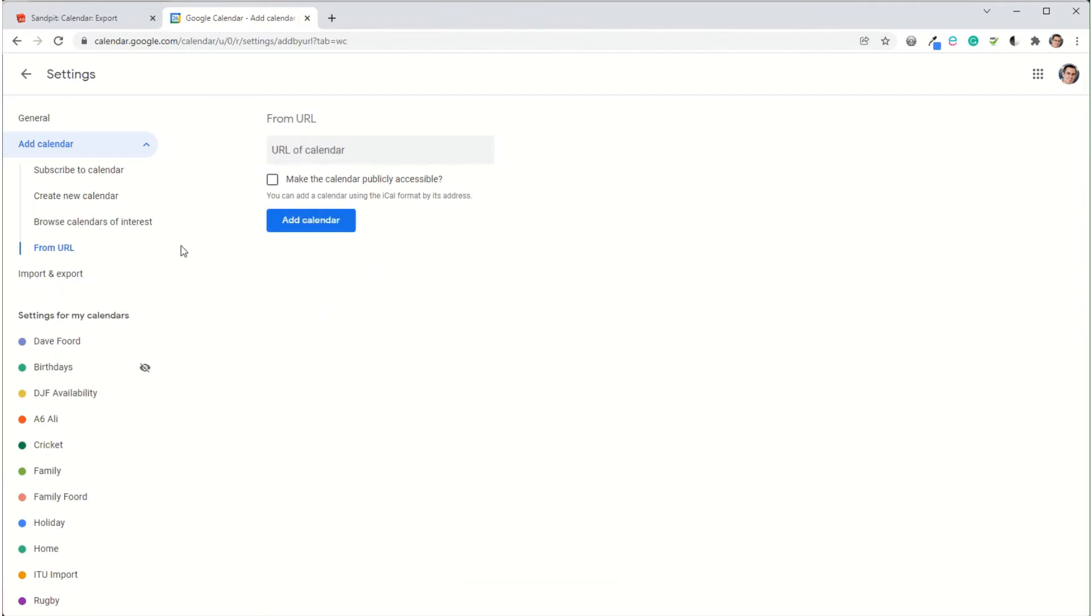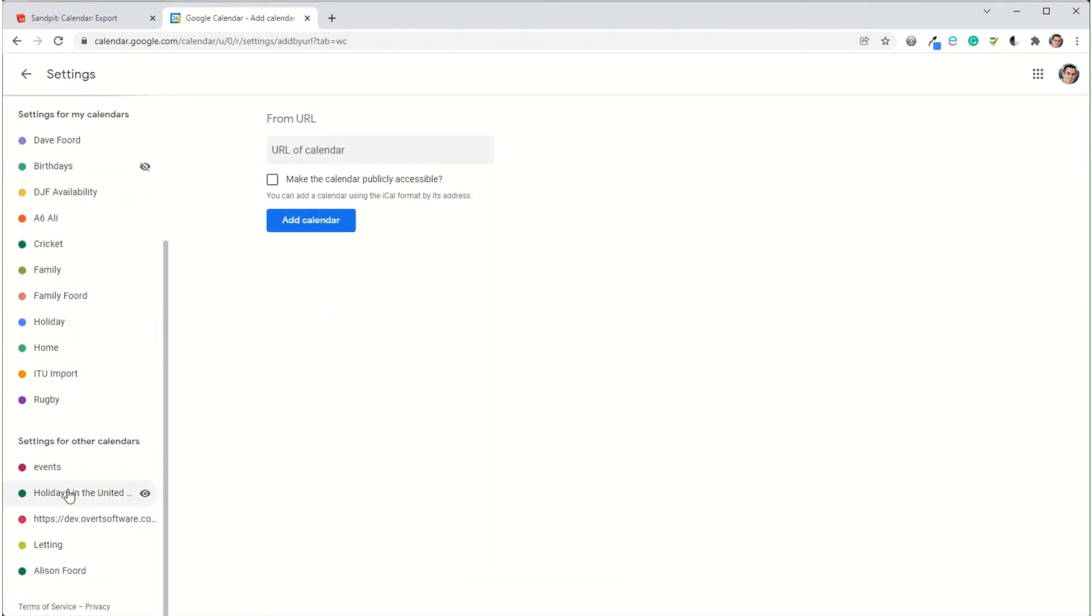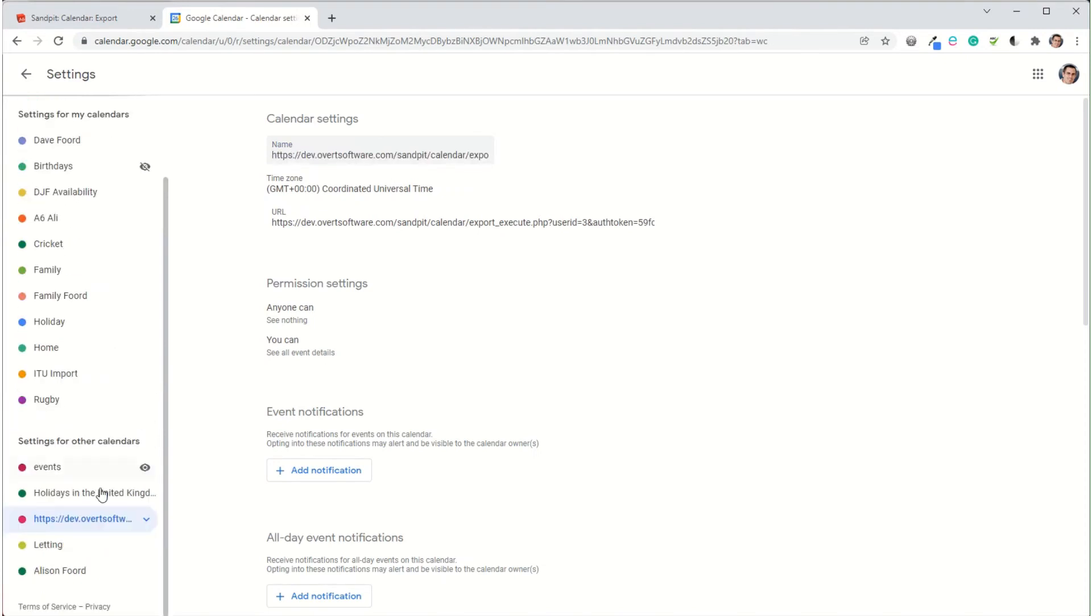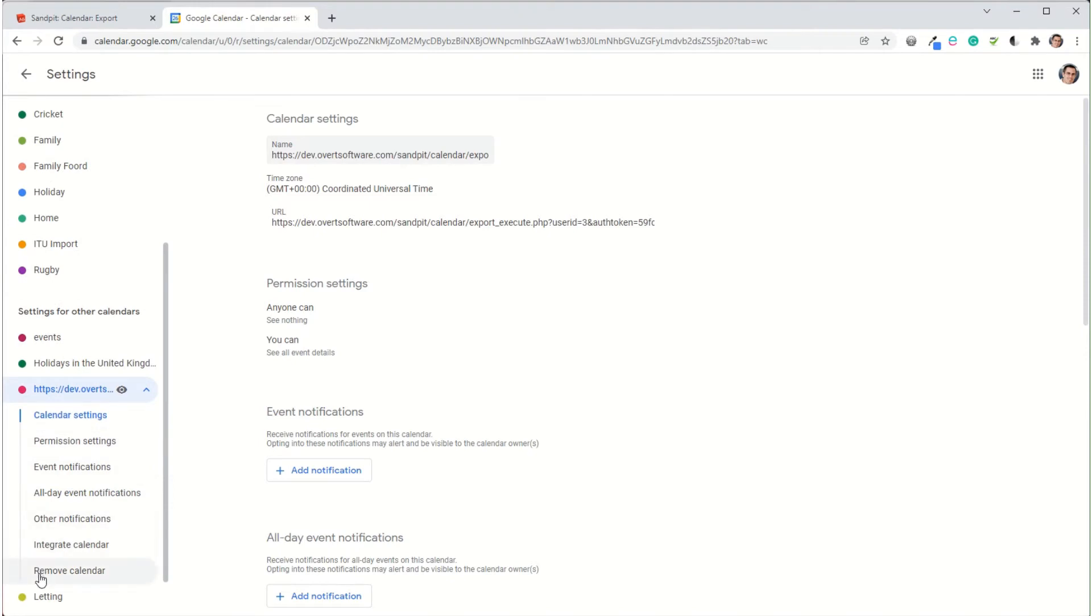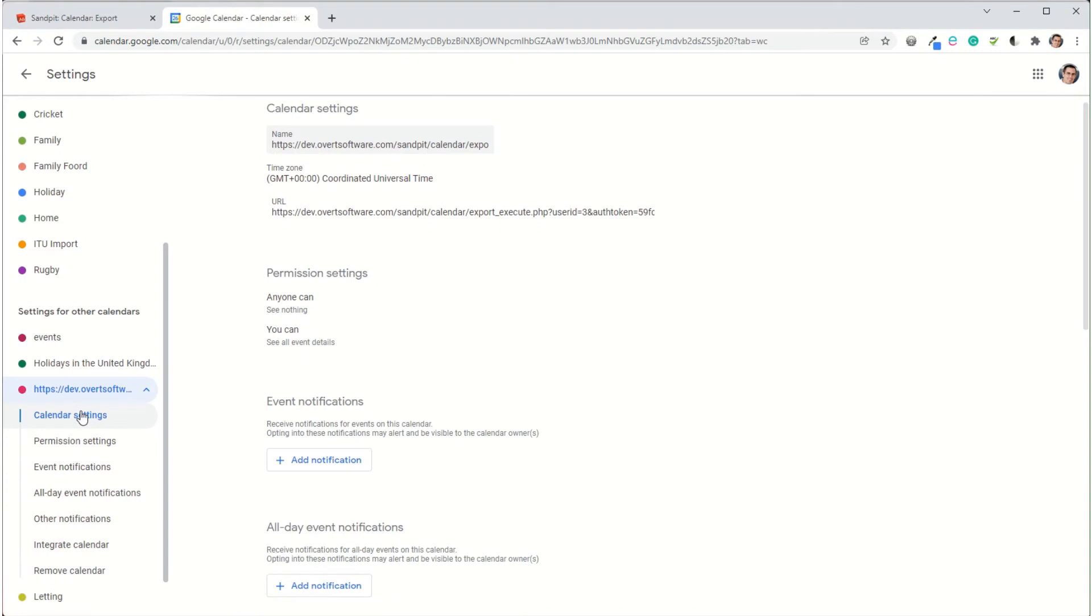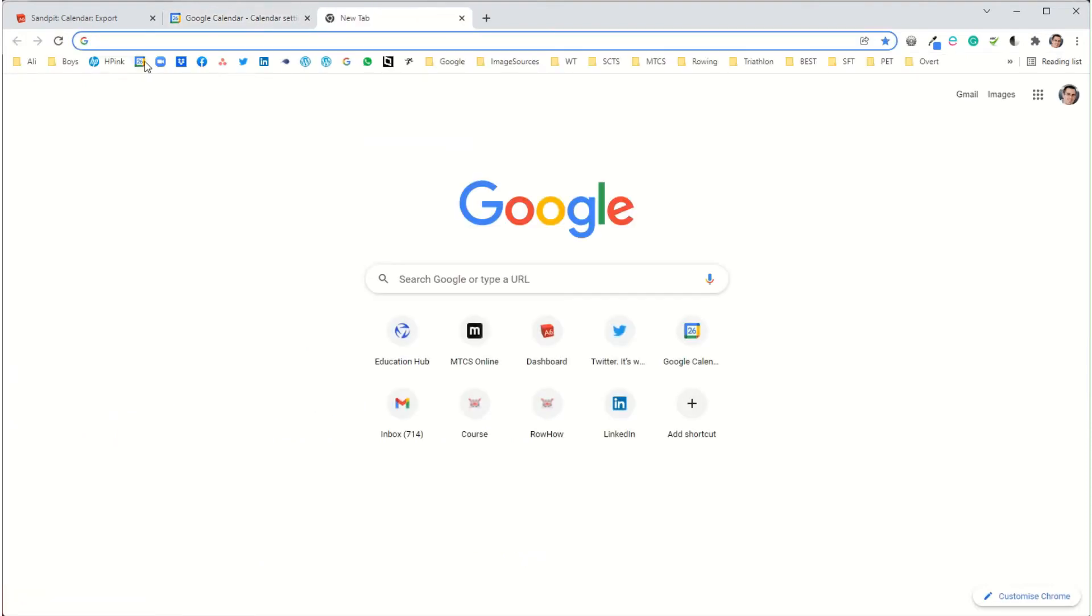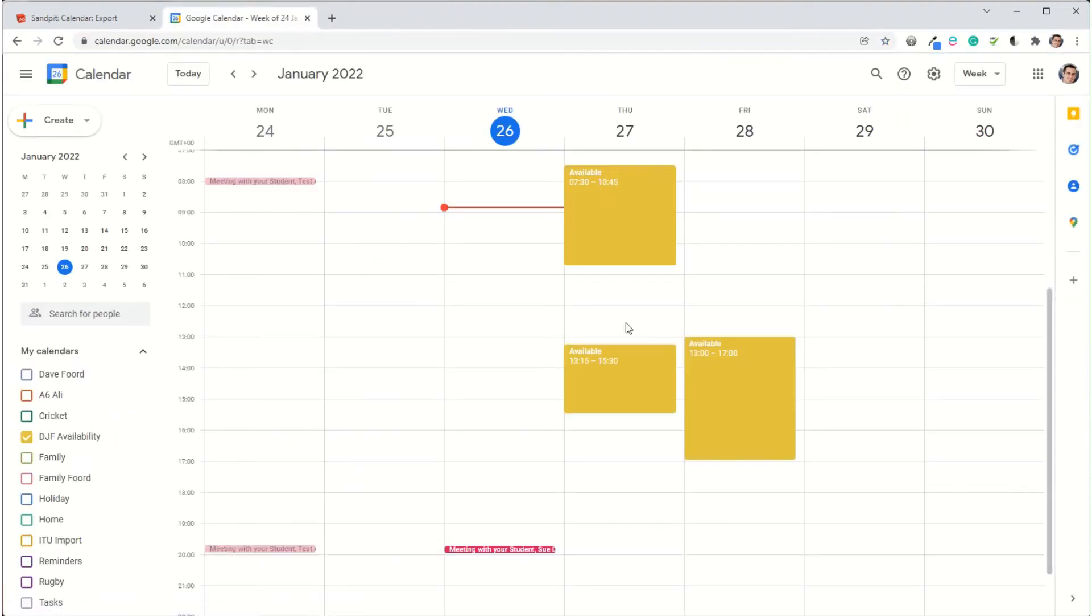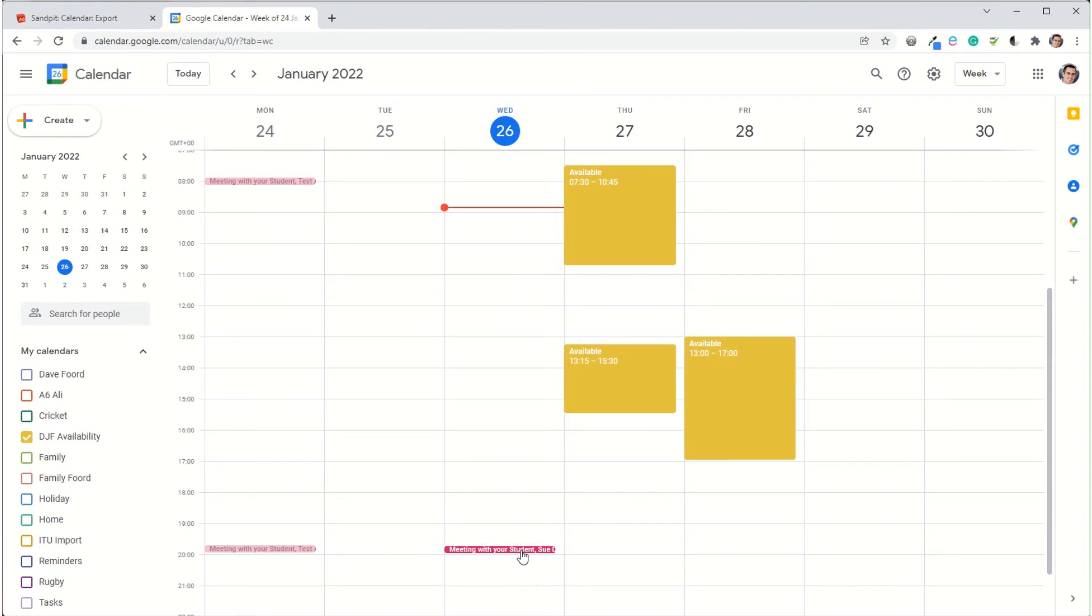Then what will happen is down at the bottom here it will automatically name it by the site. You can always go into calendar settings and change the name if you want a more user-friendly name. Now when you view it, I can see the original calendar that I had shows the yellow items, and then the overlaid items are these ones that are red, showing the two calendars with one overlaid on the other.